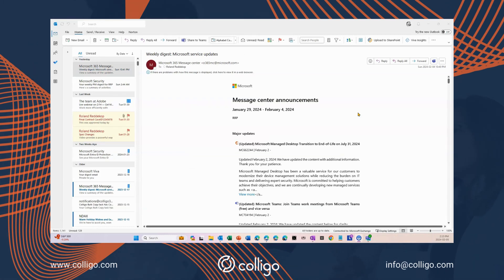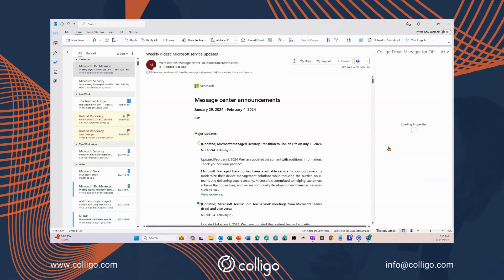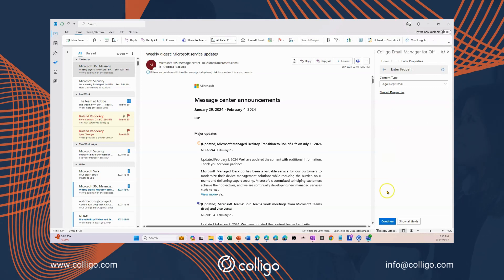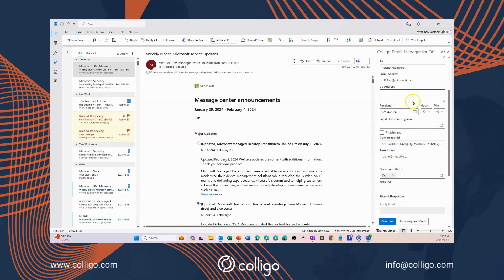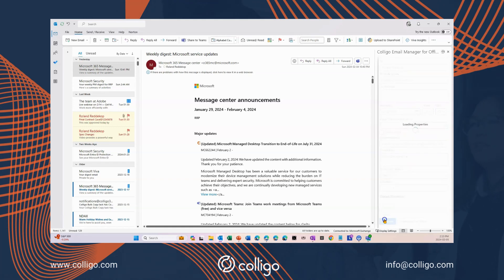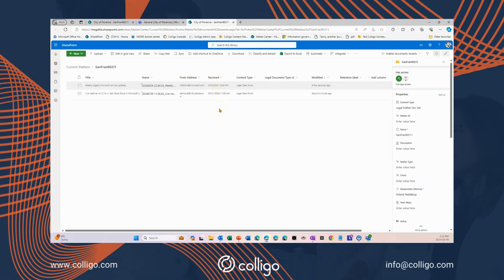Now let's try the best option. Collegial Email Manager is a web add-in. I'll select for my pinned location. If I want to, I can add metadata. Notice how much of the metadata is already filled in, like the from, the to, the receive date. Now let's go to SharePoint. Unlike the other methods, now all the metadata is filled in — my subject, my from address, date received, and so on. It's easy.